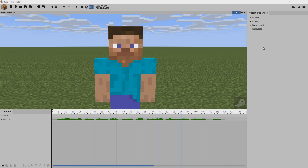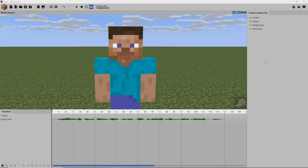Why hello there! AnxiousCynic back again with another Minimator tutorial. Today we're going to cover the topic of lip sync in Minimator. Some of you may have seen an animation I did recently where I did some lip sync stuff. I'm going to play it for you now and then we'll get into the tutorial right after.